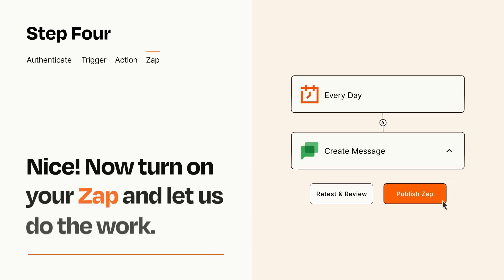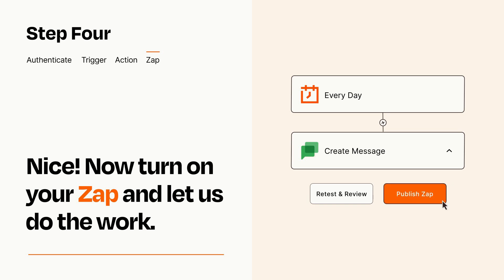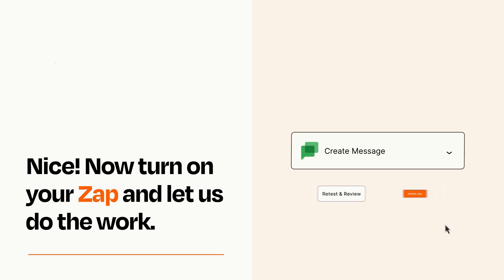Turn on your Zap and Zapier will start doing your work for you. Zapier can be as simple or as complex as you'd like and connects with thousands of apps, more than any other platform.